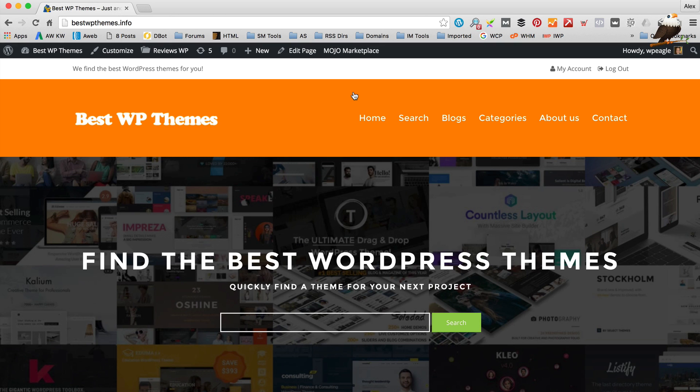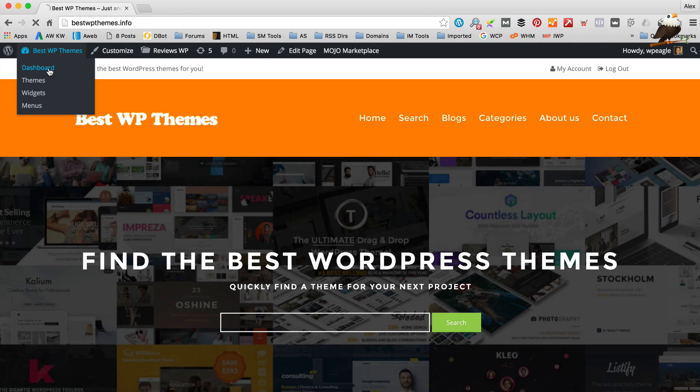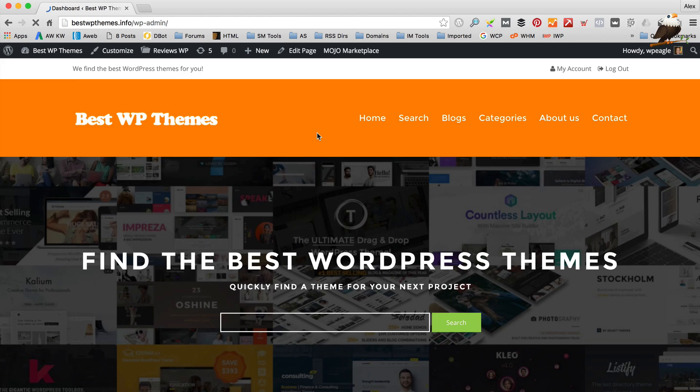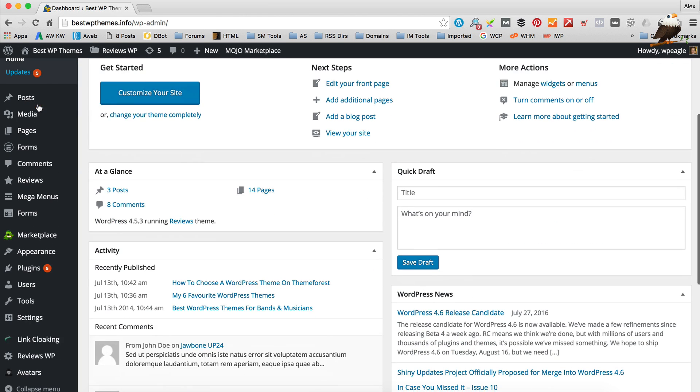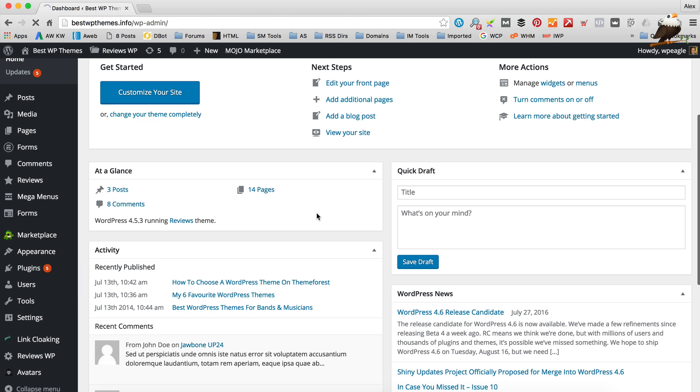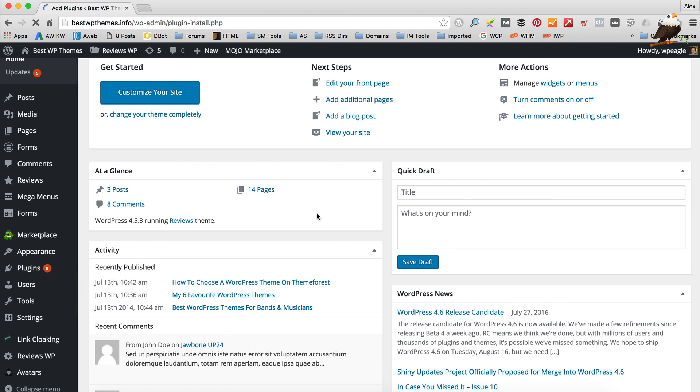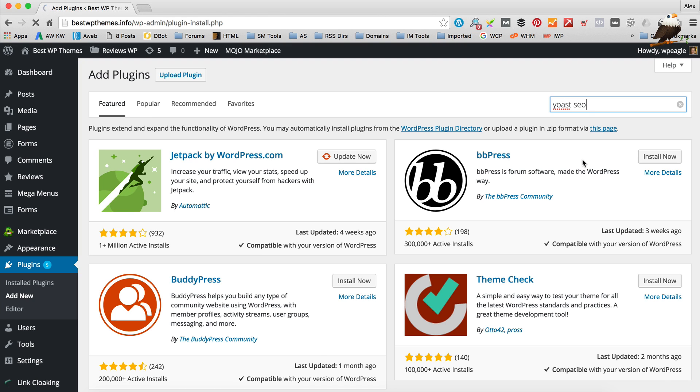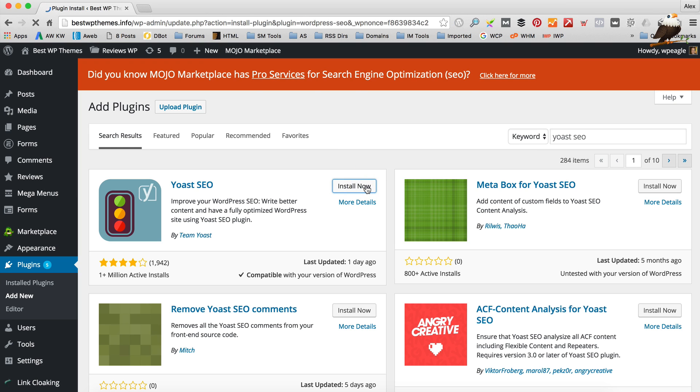So the first thing we're going to do is install the SEO plugin which as I mentioned is called Yoast SEO. So I've just gone back to the dashboard. I'm going to go to plugins and add new. And then I'm just going to do a search for Yoast SEO in the box up here. There it is, I'm going to click install now. That's done, let's click activate plugin.